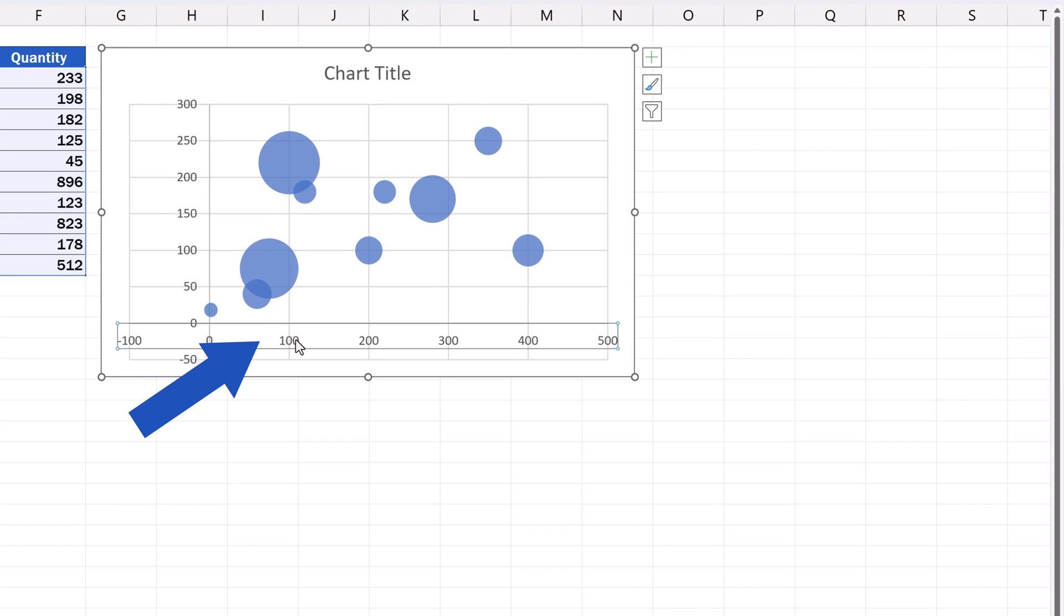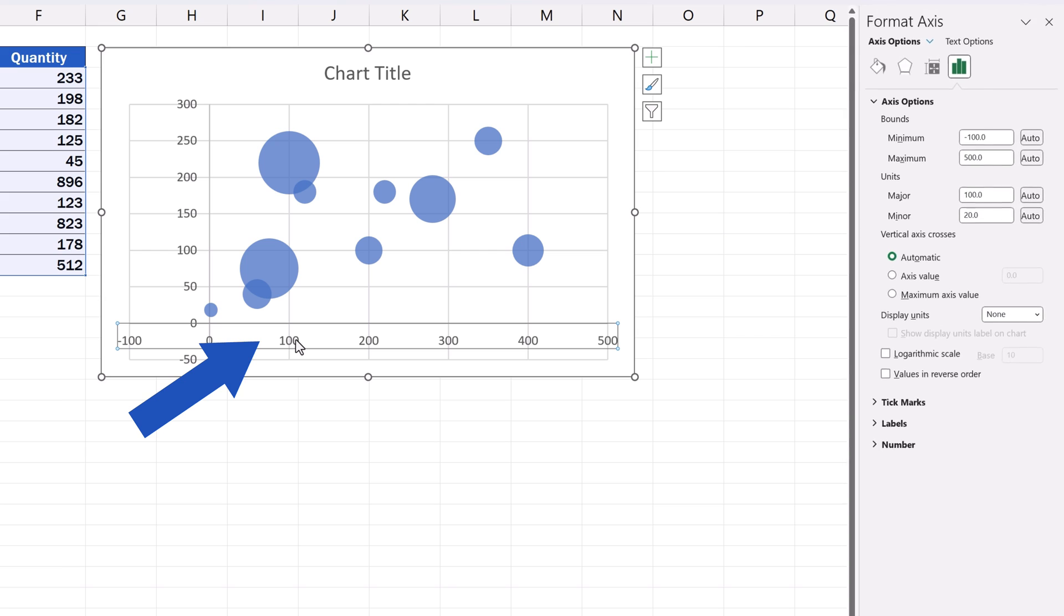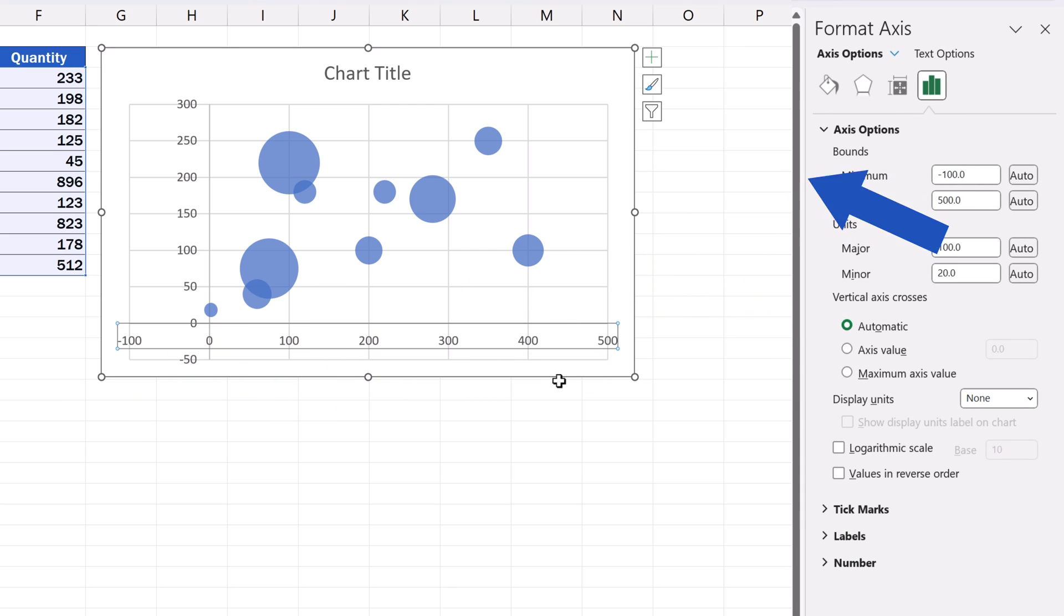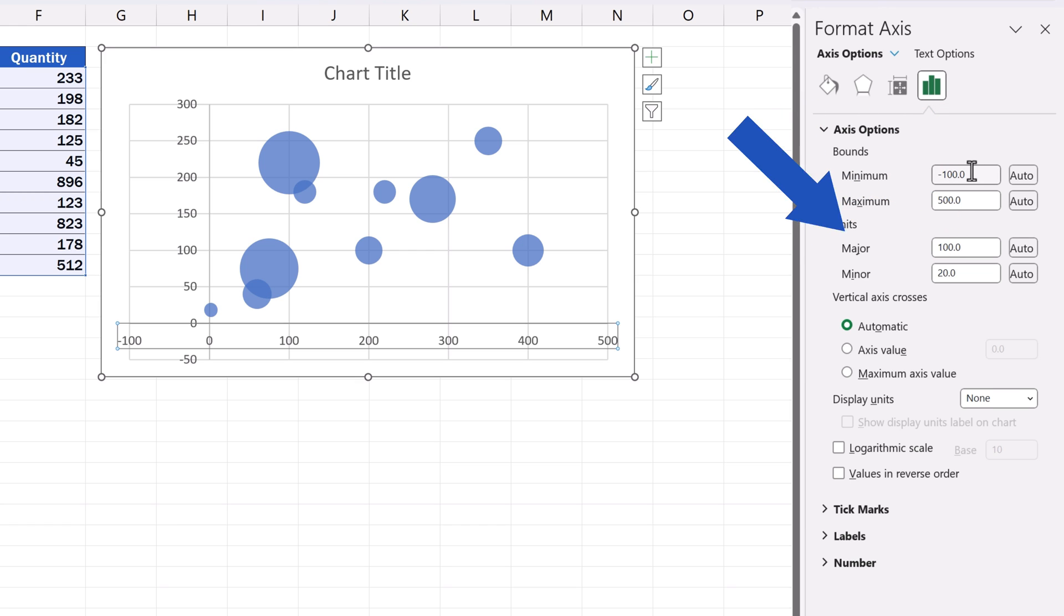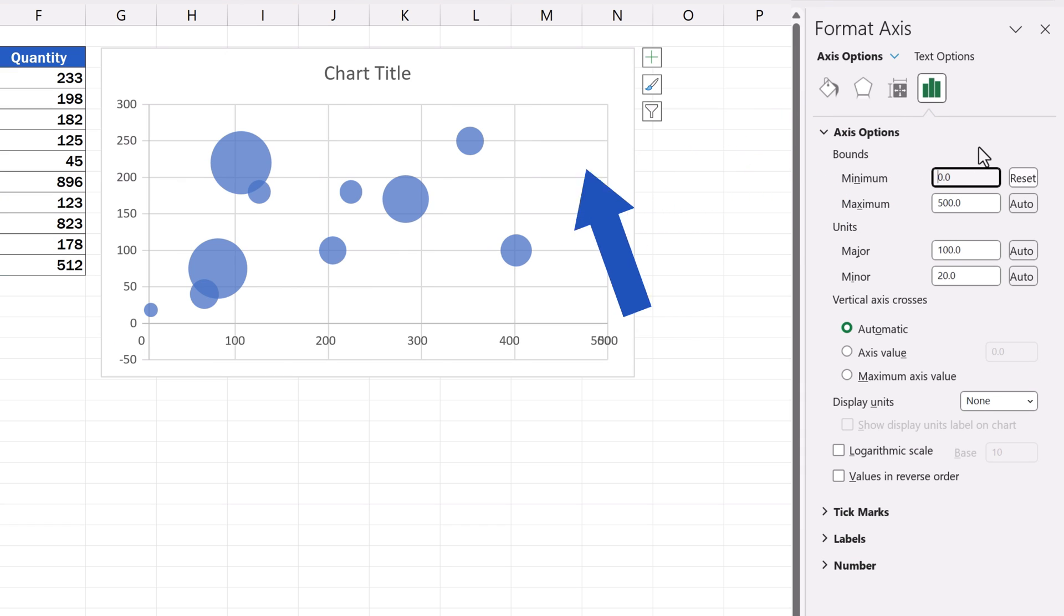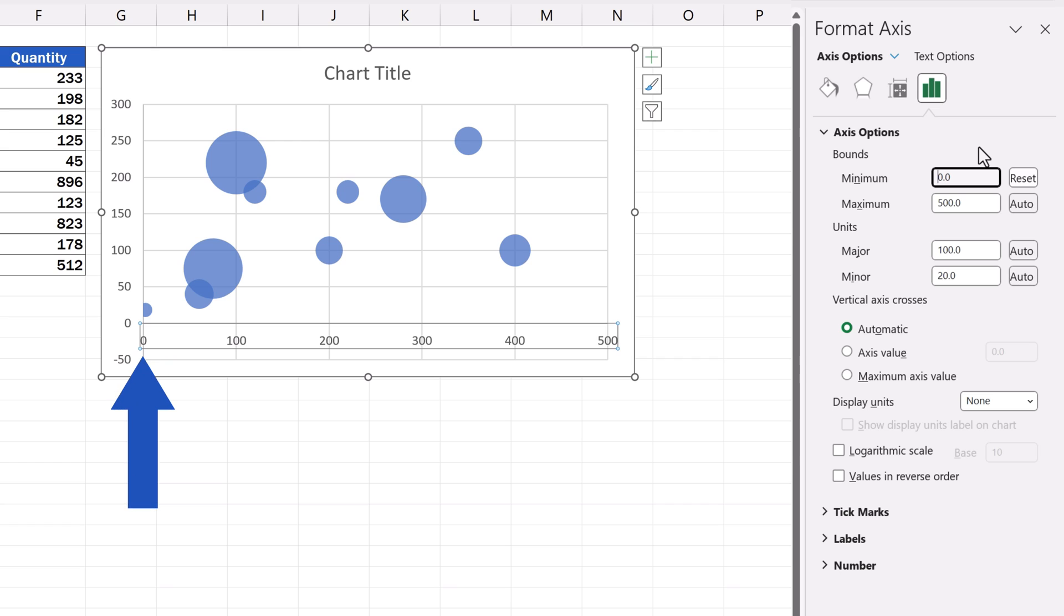We double-click on the X axis first, and here on the right we'll see a pane titled Format Axis. In the section Axis Options, we'll set the minimum bound to 0. Once done, we press Enter, and the change will show in the axis right away. It starts at 0 now.